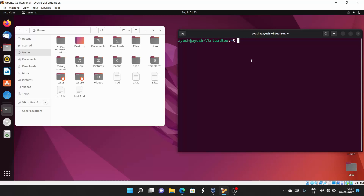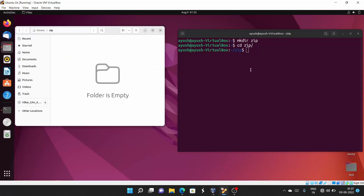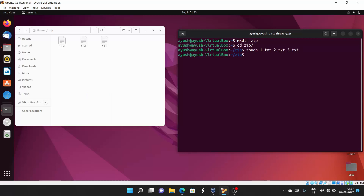In Linux we use the zip command for zipping files and directories, whereas in Windows you use the GUI to zip files. Now in this demo, we will first create a directory with 'mkdir zip' and move into it. Then I'll create multiple files: one.txt, two.txt, and three.txt.